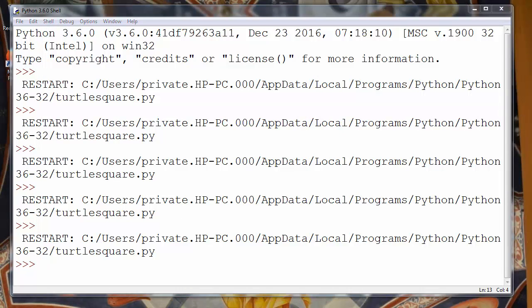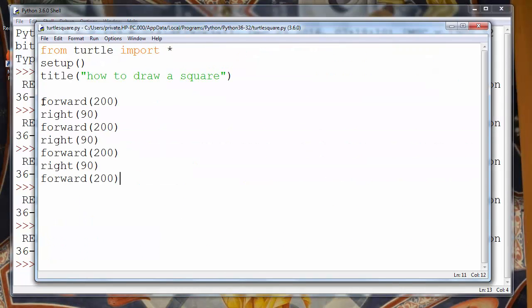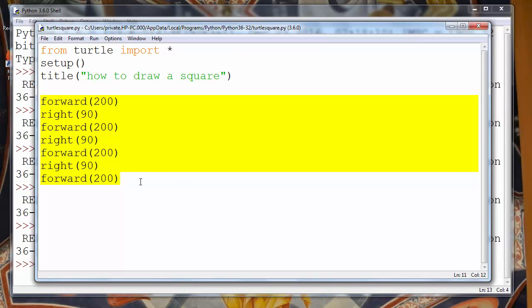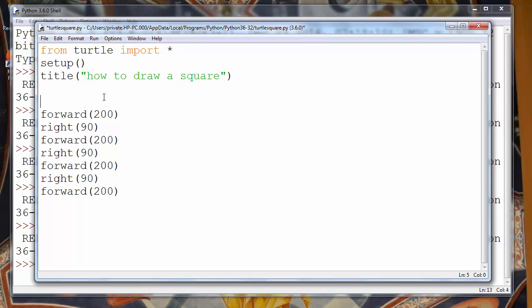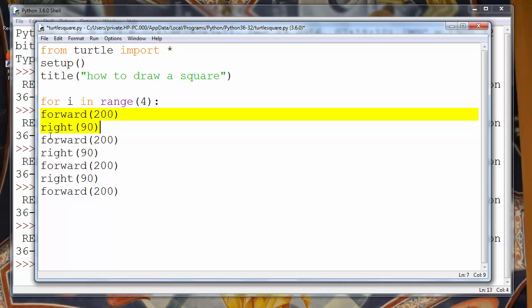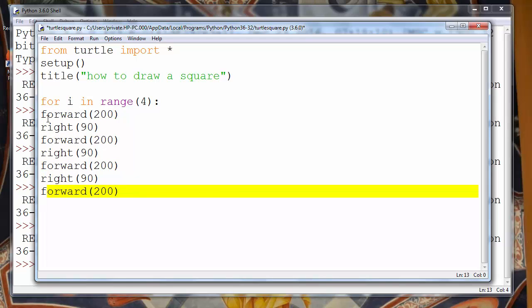But the problem is that this code is too repetitive. In a lot of lines we use the same kind of code. In Python programming language we could use some iteration. We could use a for loop. Let's make our for loop. For example, for i in range 4, because we have 4 times the same amount of code.